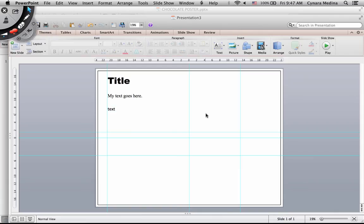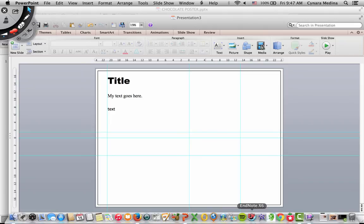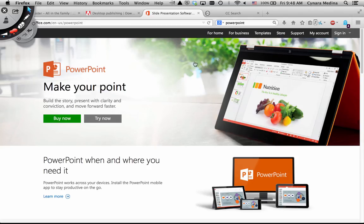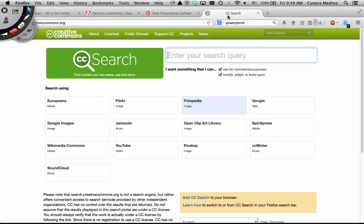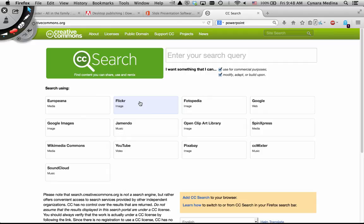The last thing I'm going to show you is what you can do if you want high quality images. I like to use this search engine. It's called CC Search. And it gives me a range of options. I usually set it up to search Flickr because Flickr gives me